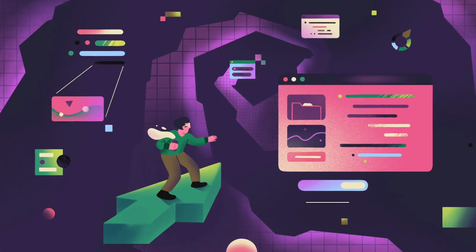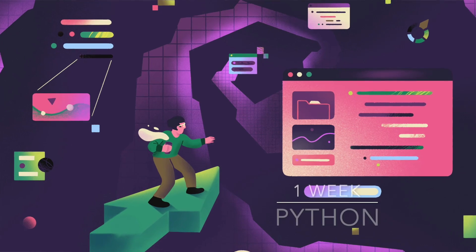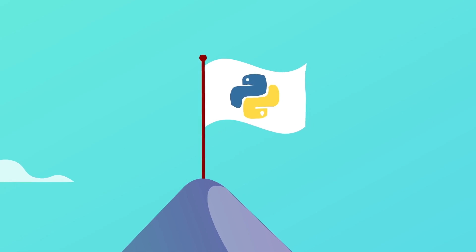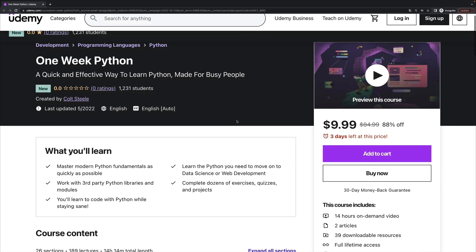well probably to most of you at least, I launched a brand new course yesterday. It's called One Week Python. Use the link and coupon in the description to get the lowest price that Udemy allows me to offer it for.